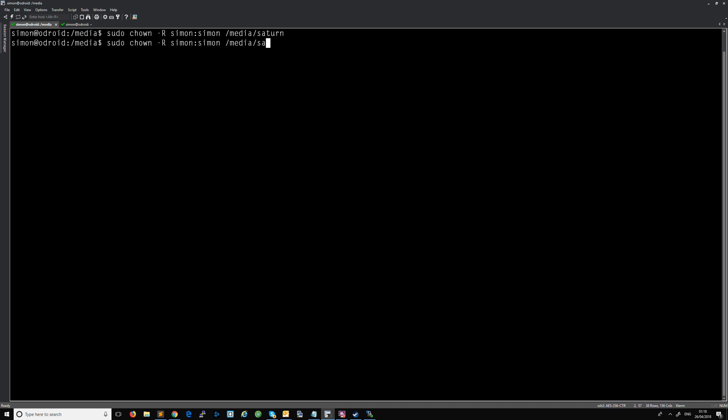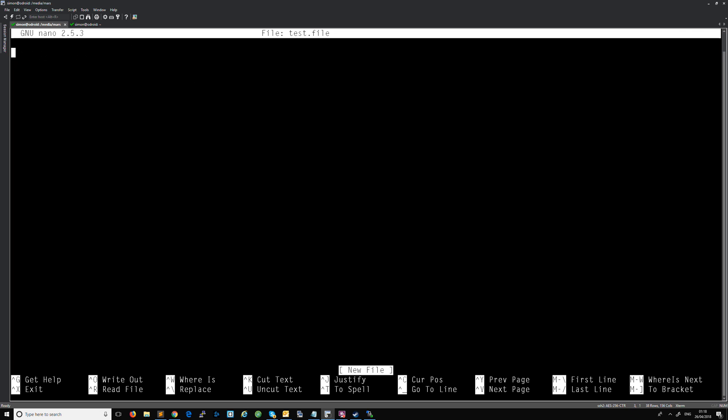Okay, so we're going to go into Mars now, and we're going to make a file. So nano testfile. This is a super duper video and I must remember to click the like and subscribe.